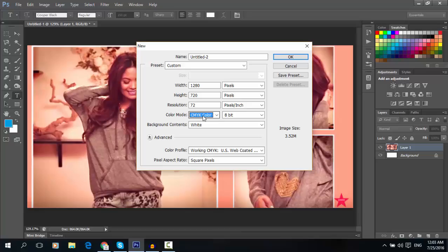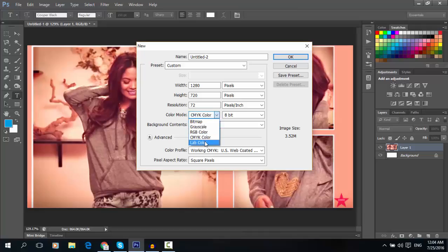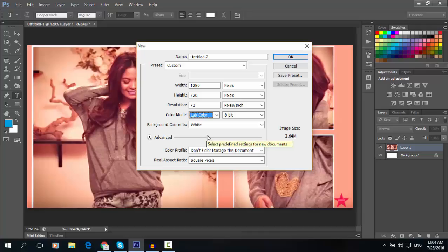This is for printing business cards and photos. The Lab color is called Luminosity. I use the Lab for photos.